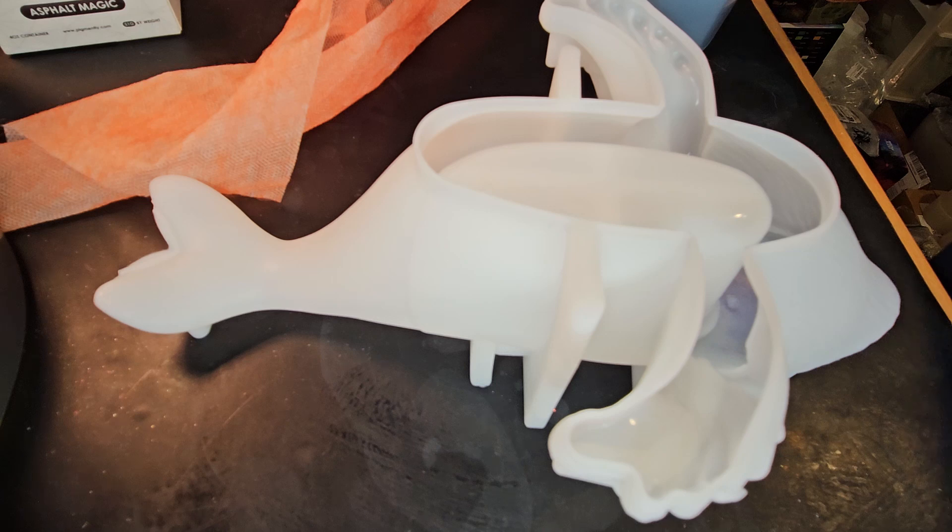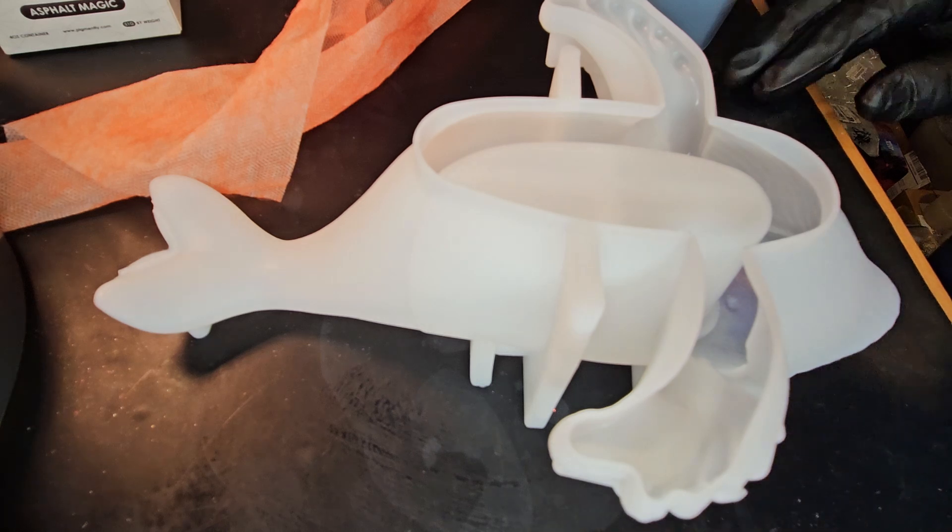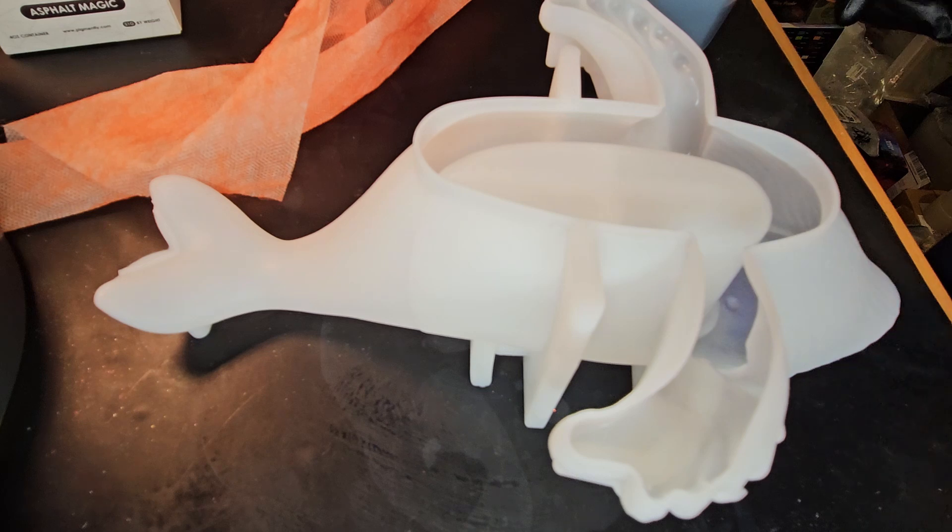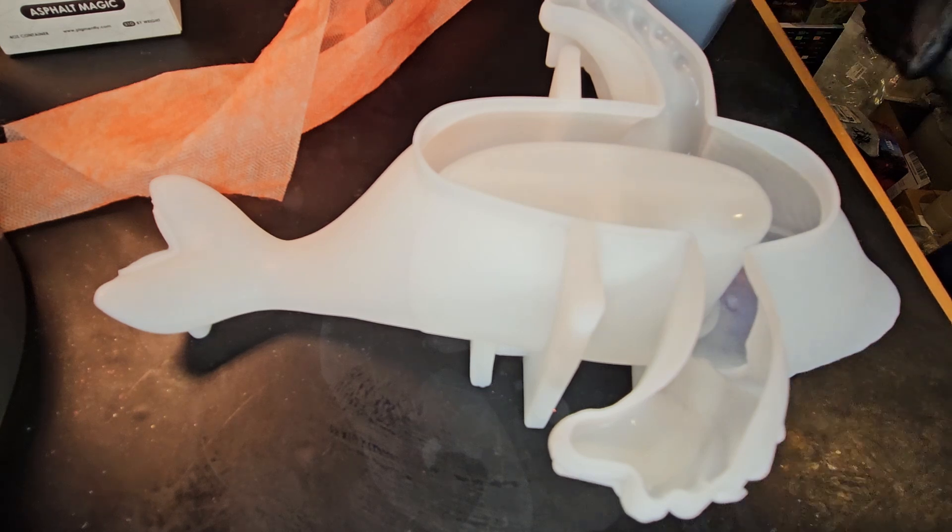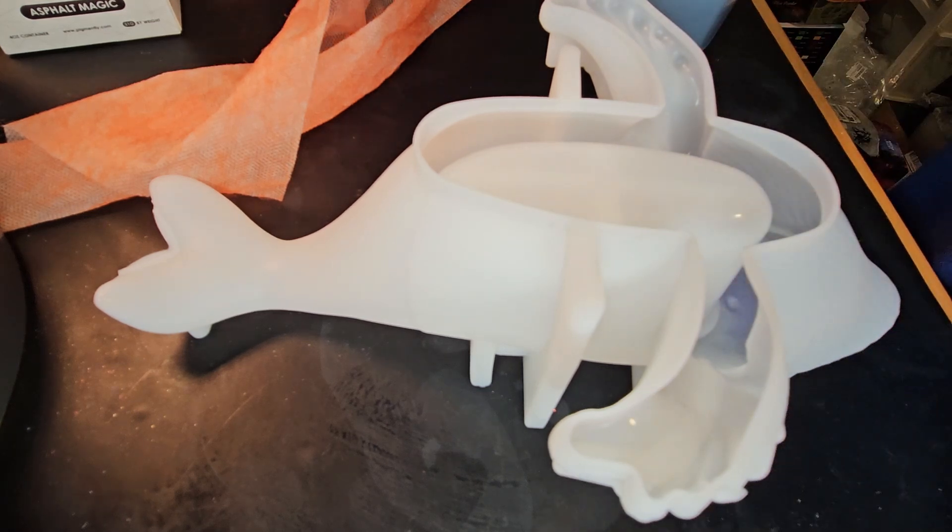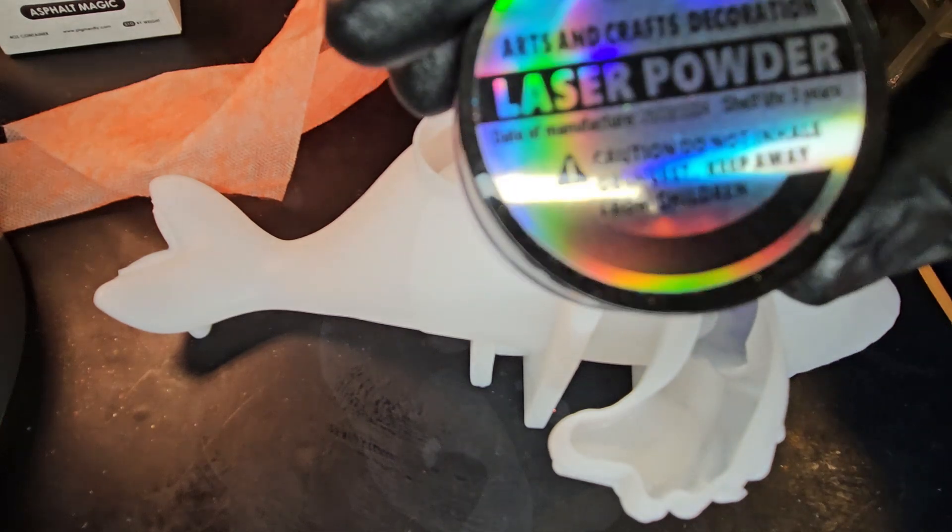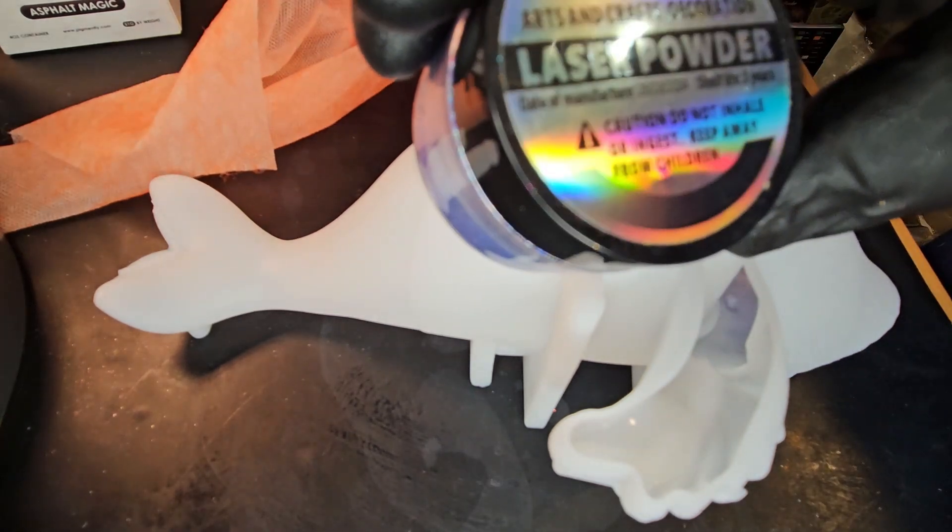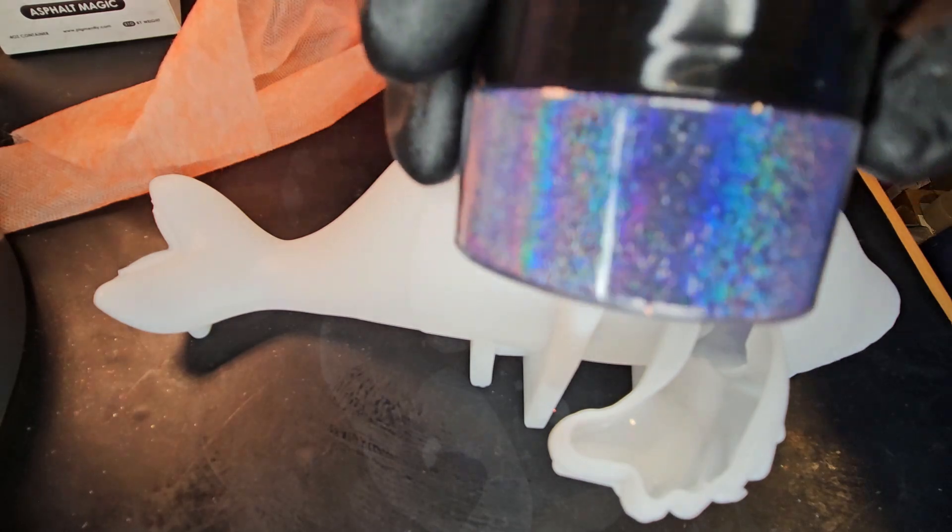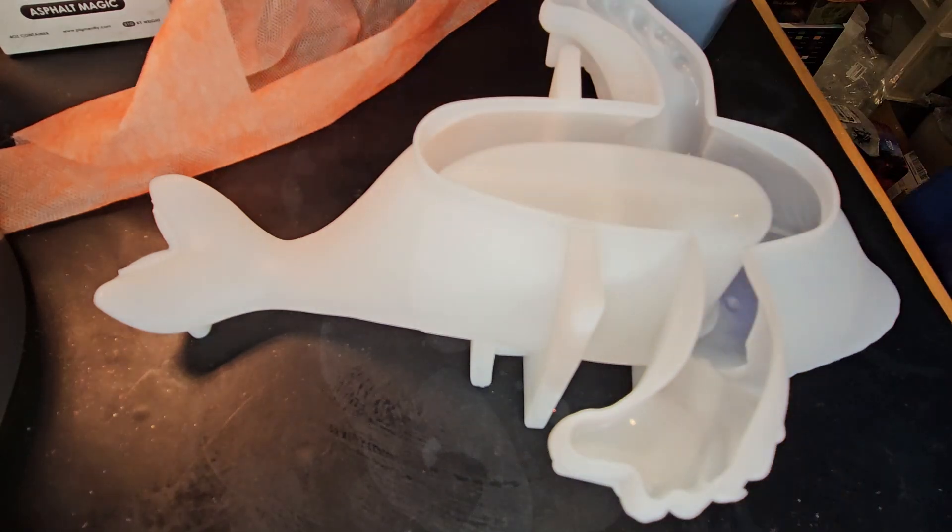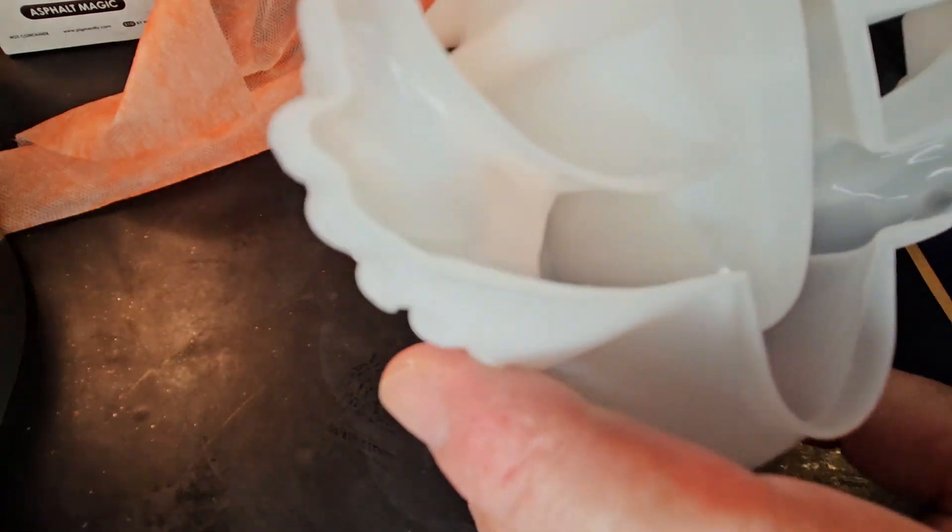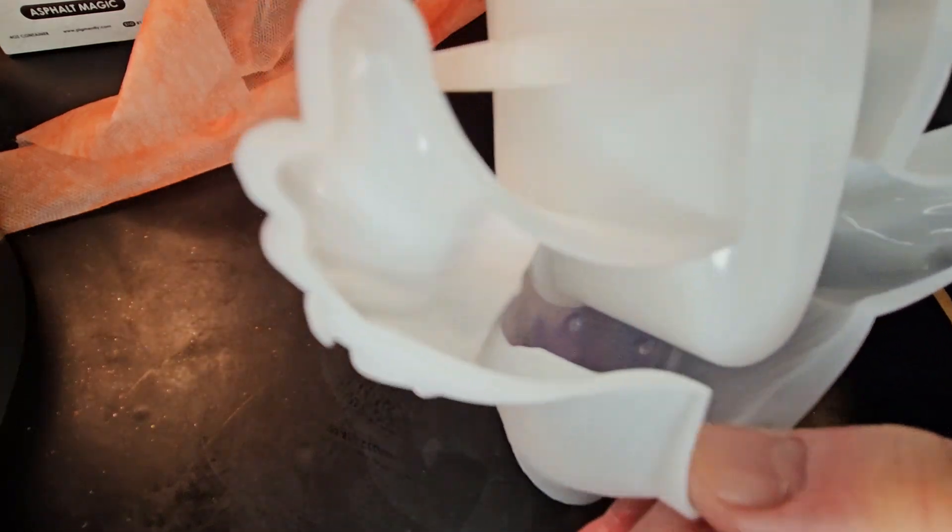Mixed up that resin. But right before I started to mix it, I had second thoughts. And I thought, you know, I really want a blue whale. So I have this laser powder and it's a blue holographic thing. And so I colored his forehead. I've dusted it in there.